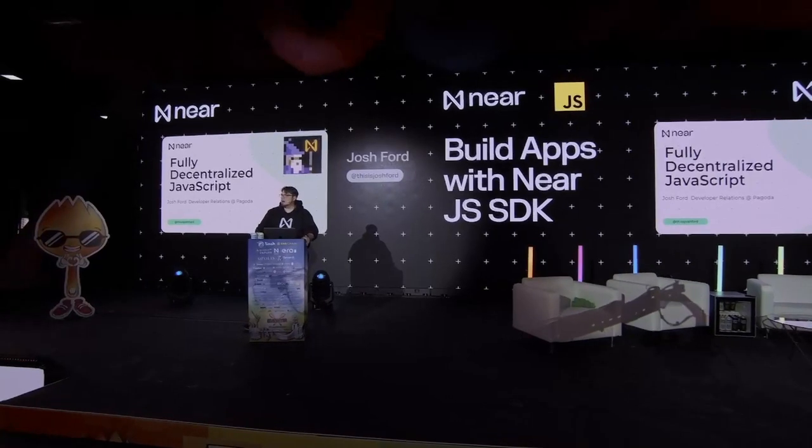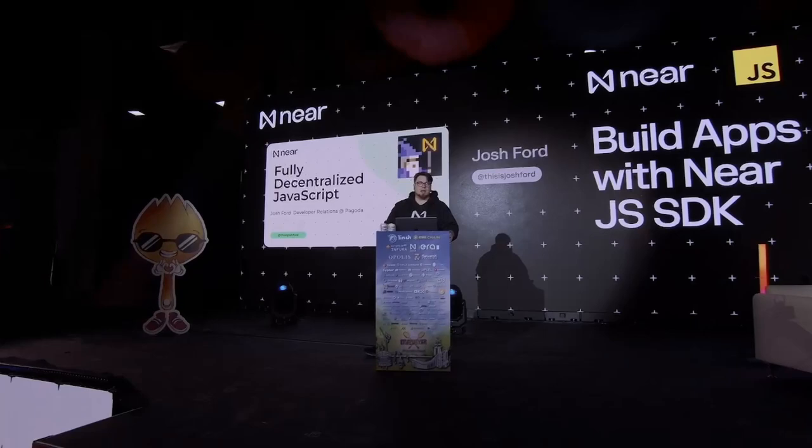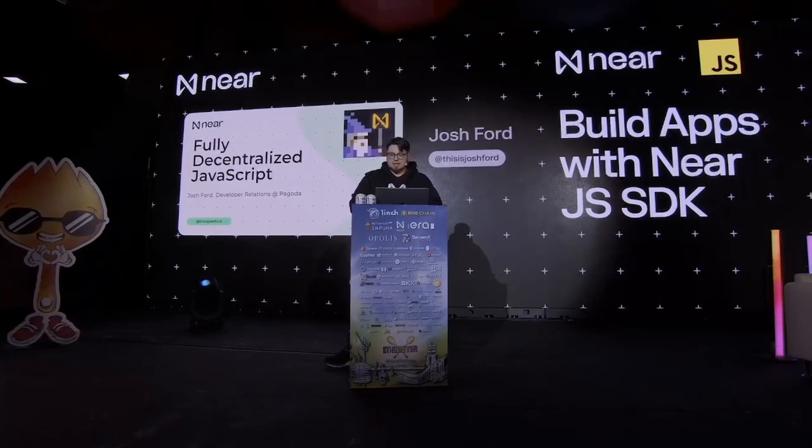Welcome. My name is Josh. I work in developer relations at Pagoda. I'm going to talk to you today about decentralized JavaScript and what exactly does that mean.